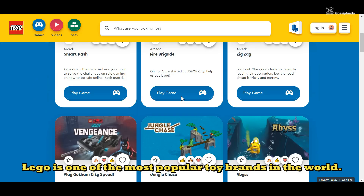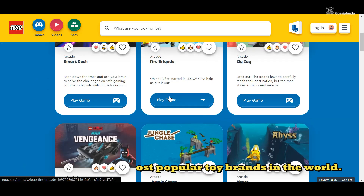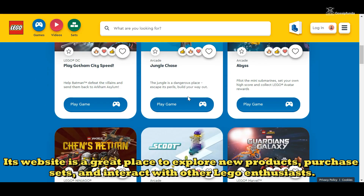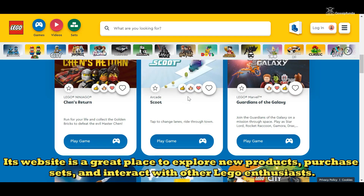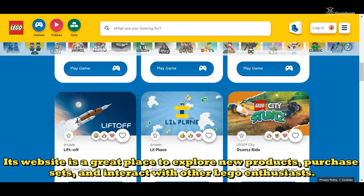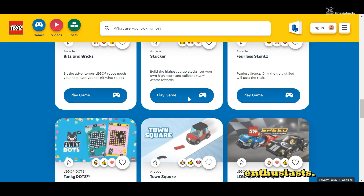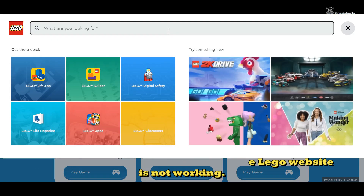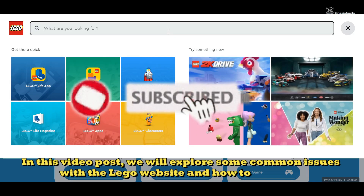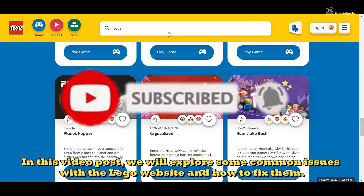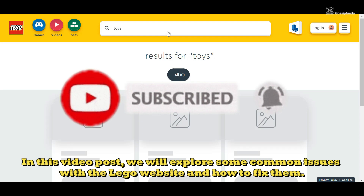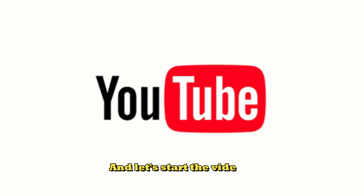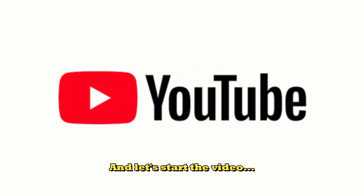Lego is one of the most popular toy brands in the world. Its website is a great place to explore new products, purchase sets, and interact with other Lego enthusiasts. However, it can be frustrating when the Lego website is not working. In this video, we will explore some of the common issues with the Lego website and how to fix them. Hi, my name is Abhyanshu Rao and let's start the video.